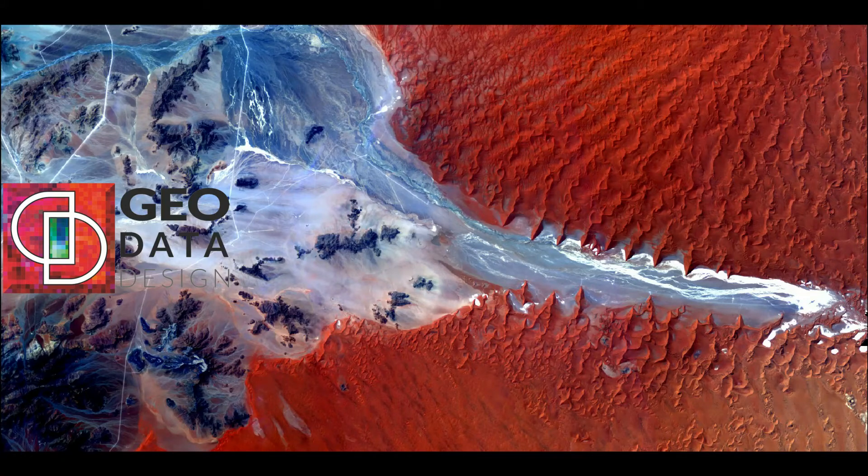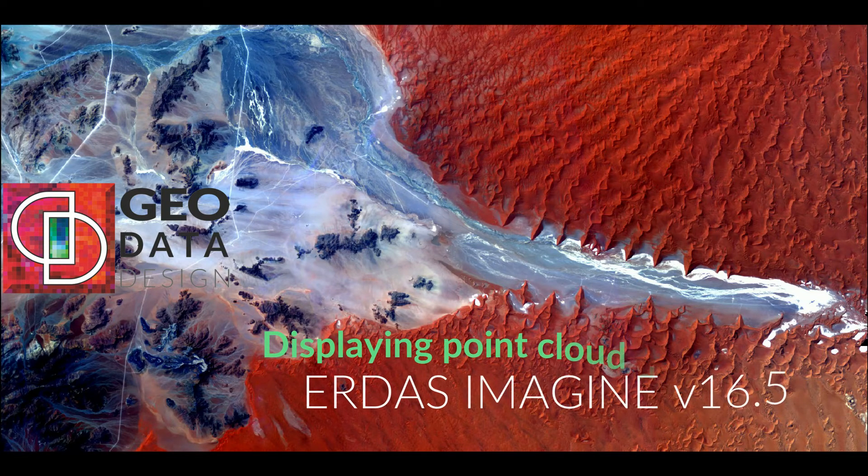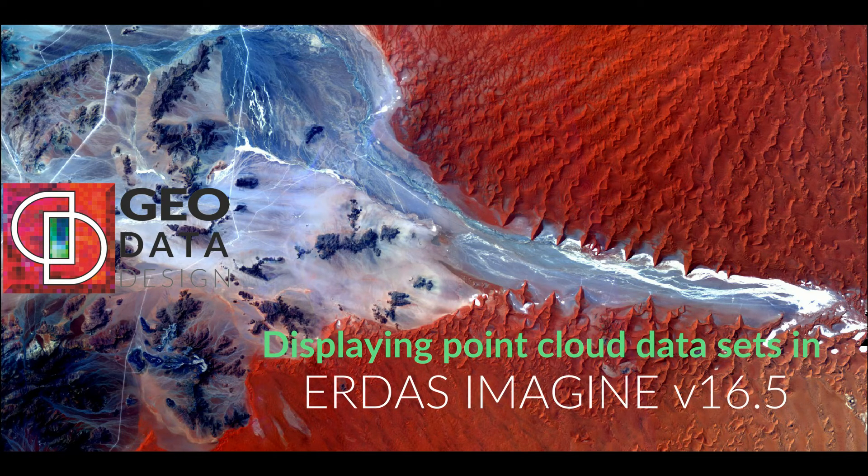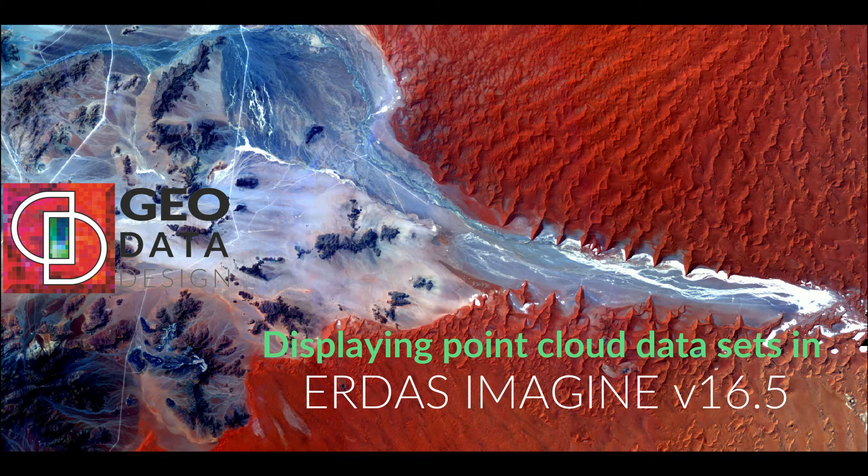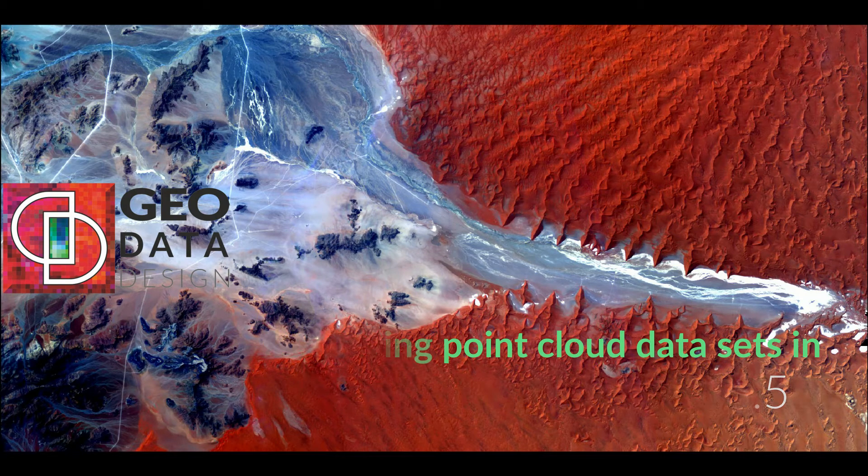Thank you for tuning in to watch our video. In this video, we will demonstrate how to display point cloud data sets in ERDIS Imagine version 16.5.